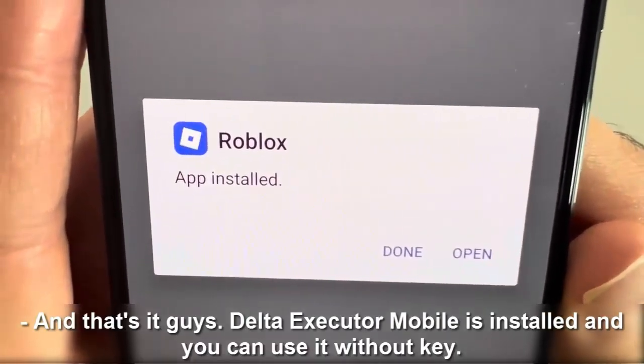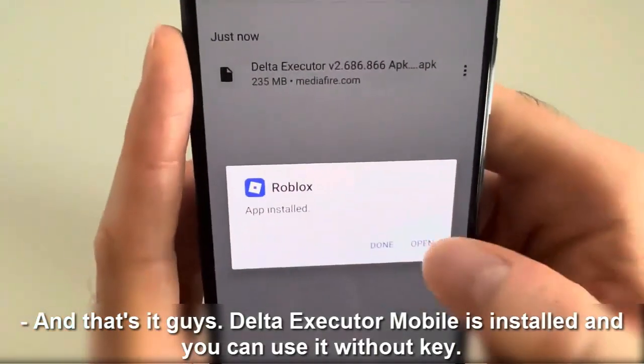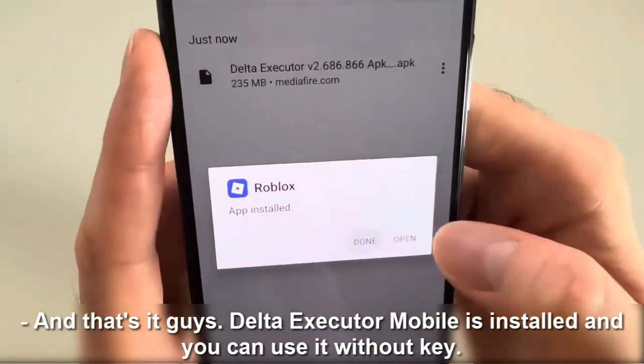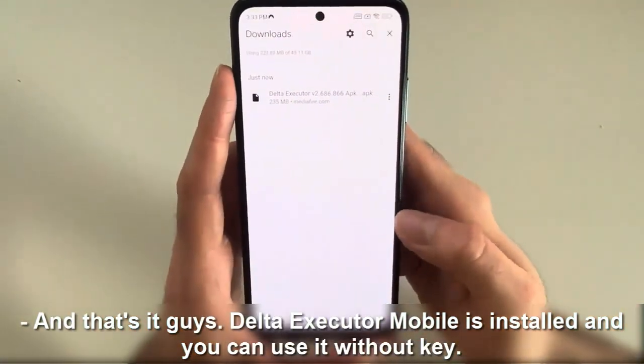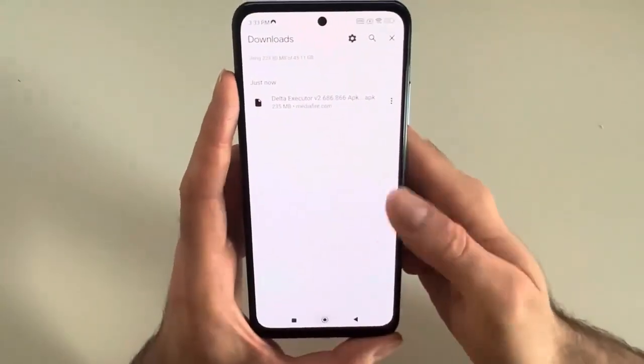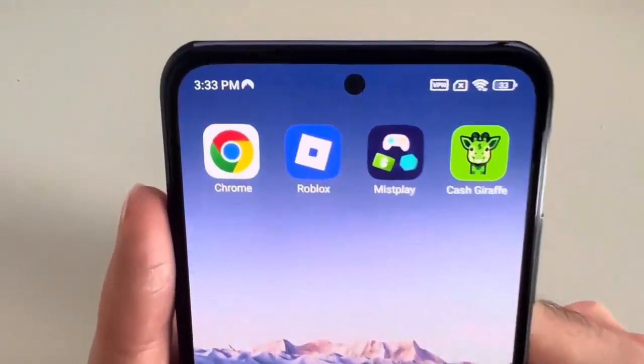And now let's click on Update. And that's it guys — Delta Executor Mobile is installed and you can use it without a key. Thank you for watching!